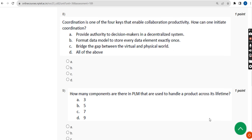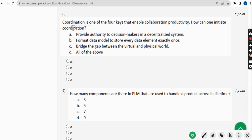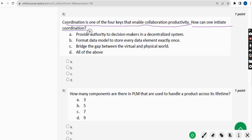Eighth question: coordination is one of the four keys that enable collaboration productivity. How can one initiate coordination? For the eighth question, the probable answer is option A — Provide authority to decision makers in a decentralized system. So mark option A.